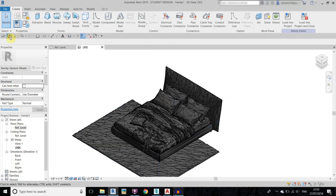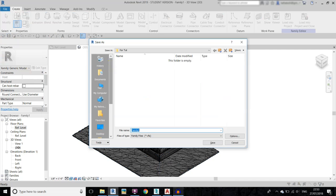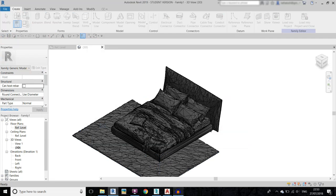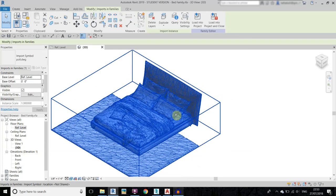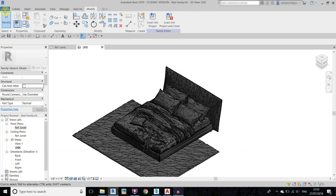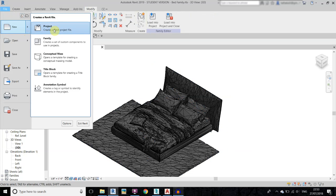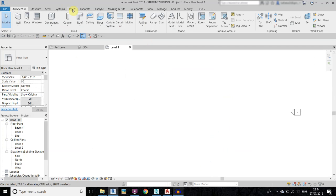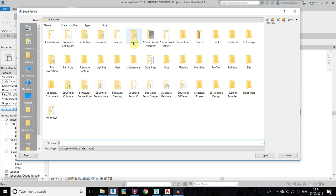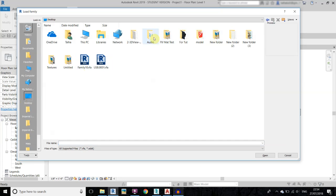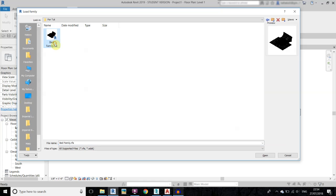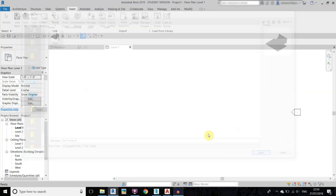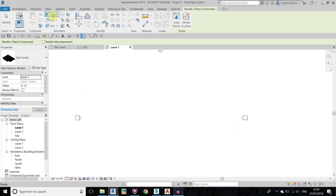We can now use this in our project. First save it — click Save and name it 'bed family'. Now let's load this into our project; I will just create a new project. Go to Insert, Load Family, navigate to that folder, open the bed family. Go to Architecture, select Component, and we have our family — you can place it anywhere you like.